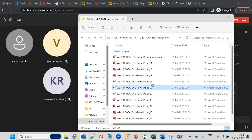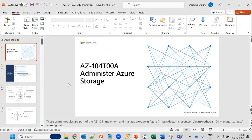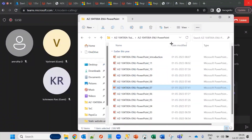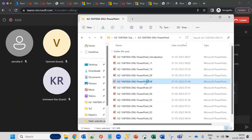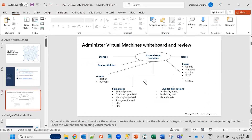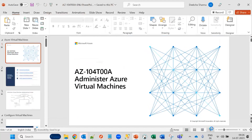We have discussed storage previously. Virtual machines have also been created. We are going to talk about some best practices and admin tasks you can manage within a virtual machine.